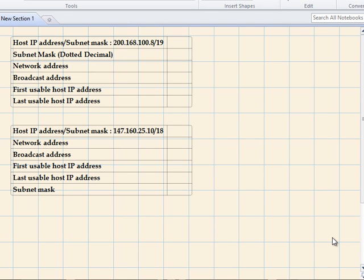Hello everyone. Today I'm going to be starting off a new series on networking and it's going to be on Cisco Networking Academy. The first thing we're going to do is find out the network, broadcast, first usable, and last usable host from a given IPv4 address. There are two examples I'm going to be showing you. This is going to be a step-by-step walkthrough — I'm not going to be talking about class A, class B, class C addresses; you can reference those from the book. Let's get started.